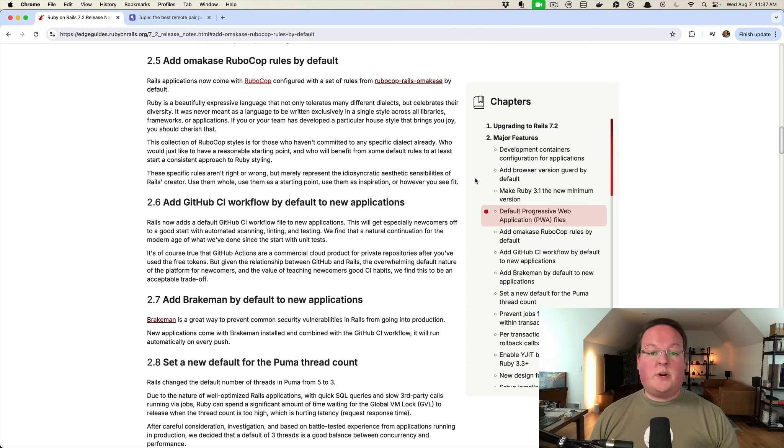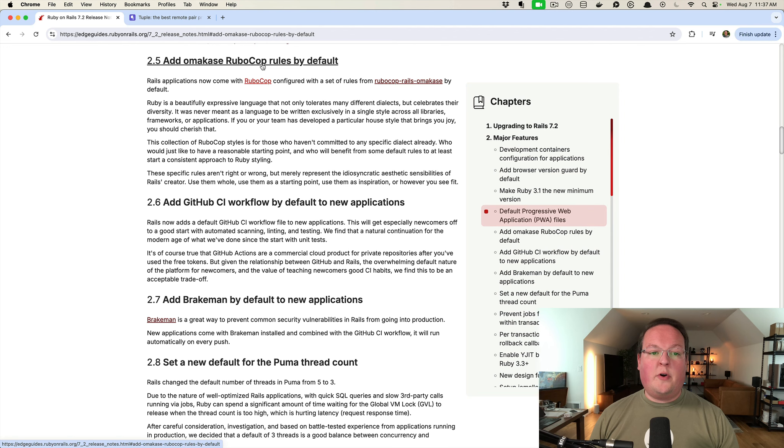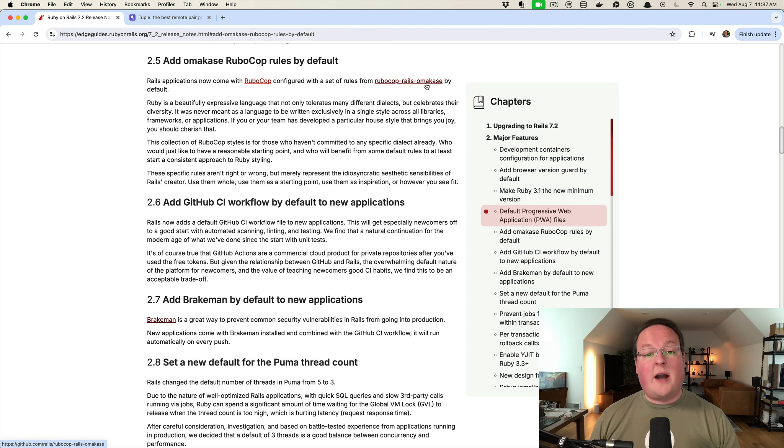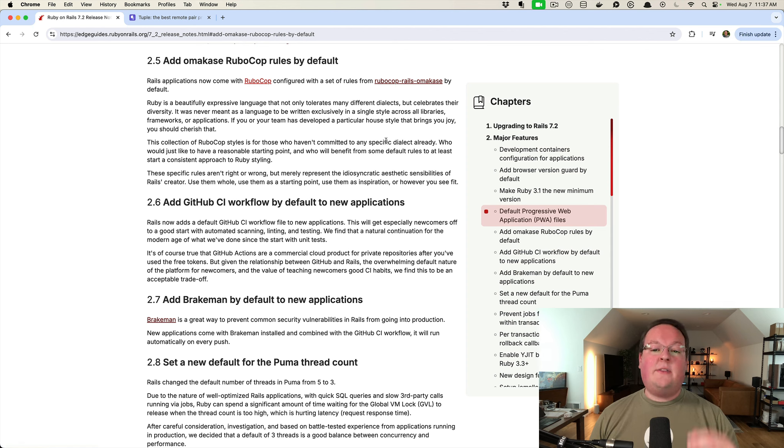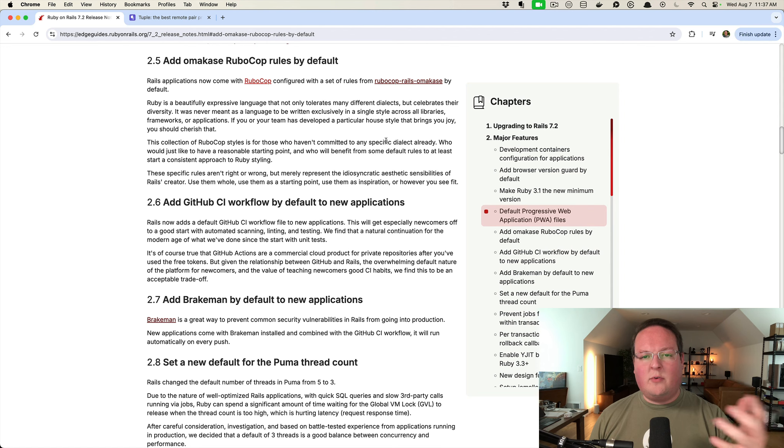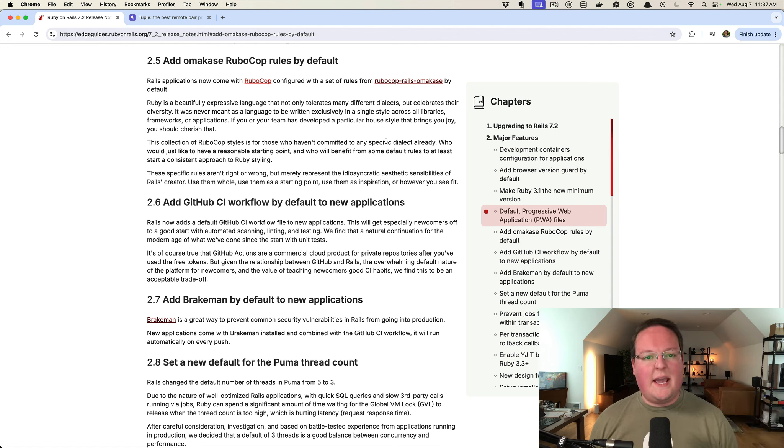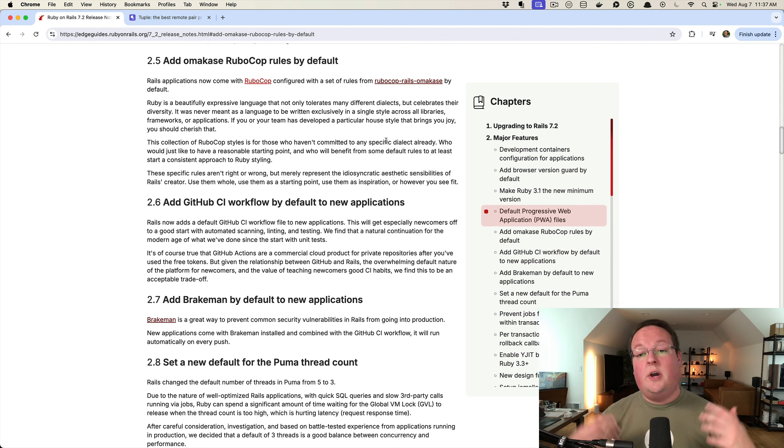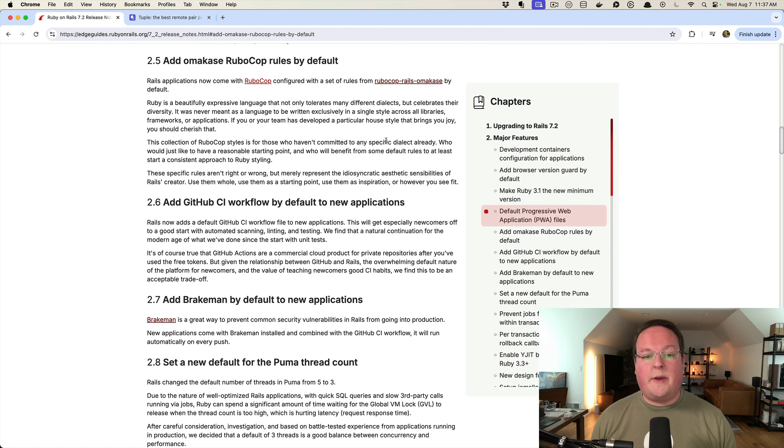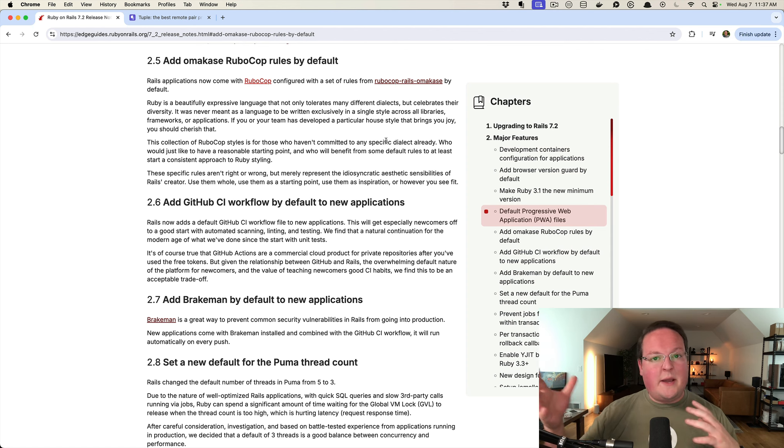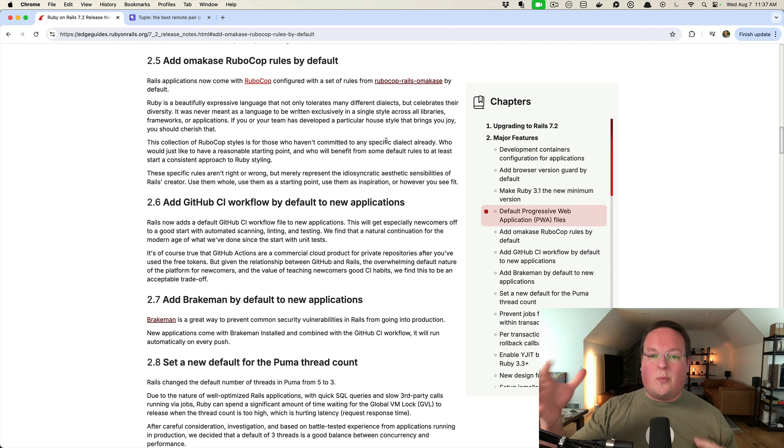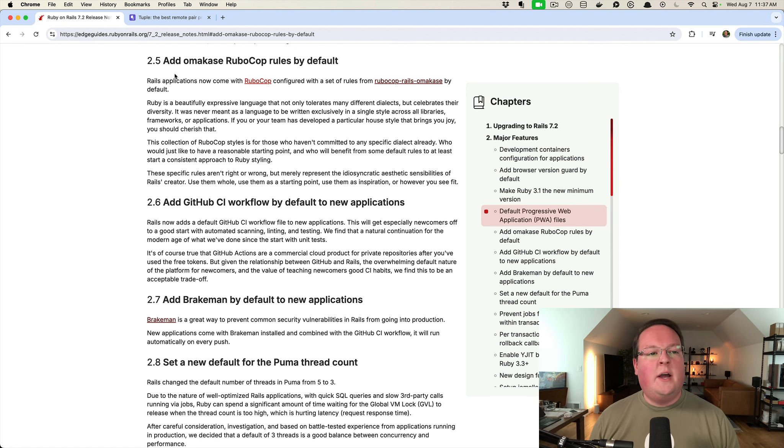Hey guys, this episode we're going to be talking about Rails 7.2's new Omakase RuboCop rules that includes out of the box with the new gem RuboCop Rails Omakase. This is designed for teams who haven't really decided on a strict set of rules yet, but gives some baseline consistency for your code using the RuboCop linter to make sure that it enforces things like spacing, hash syntax, arrays, and all that good stuff.